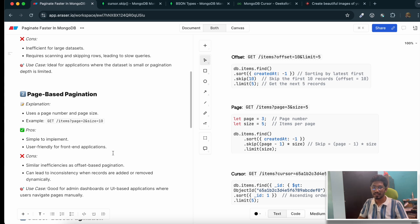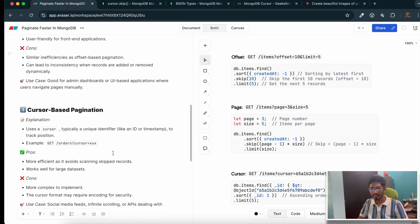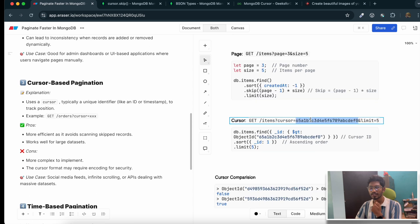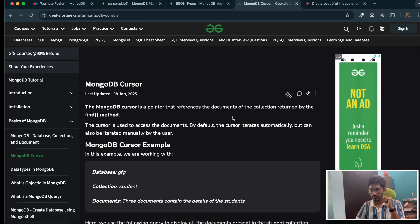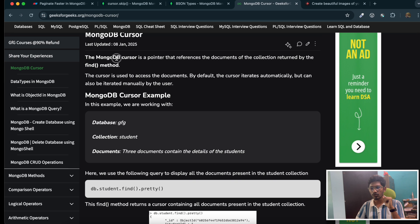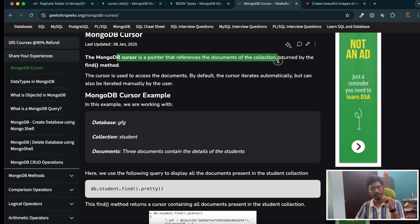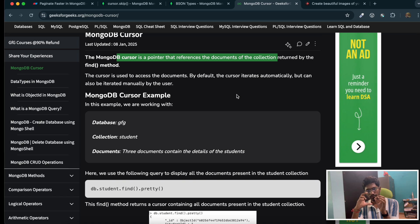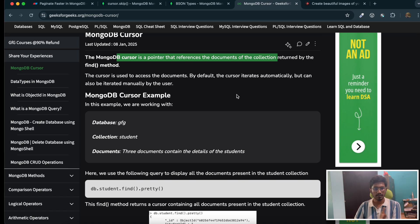So how do we improve the performance of our pagination? The technique is cursor-based pagination. By definition, a cursor is a pointer to a record. According to the MongoDB documentation, a cursor is a pointer that references the documents of a collection returned by the find method. The find method gives you a pointer to the starting record of the result set, and you can iterate over it manually or the MongoDB server can do it in an automated manner.